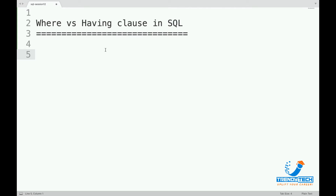Hello friends, welcome again. This is session 12 in the SQL series and in this session we will talk about the difference between WHERE and HAVING clause in SQL — a very important question even from an interview point of view. So let us start.